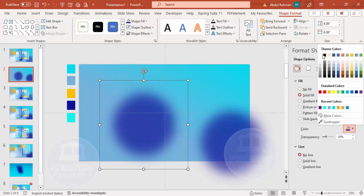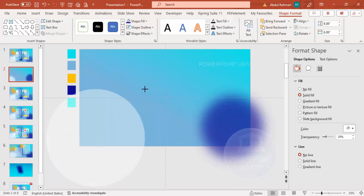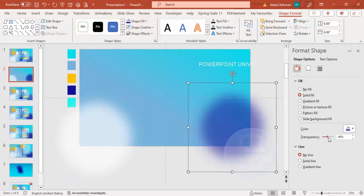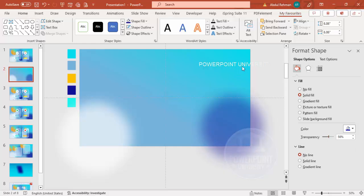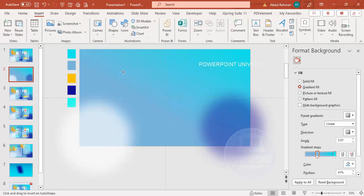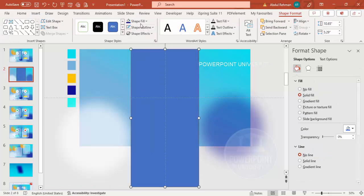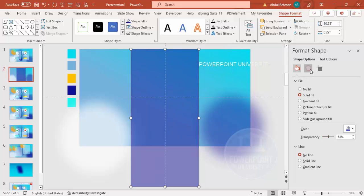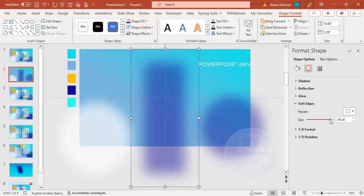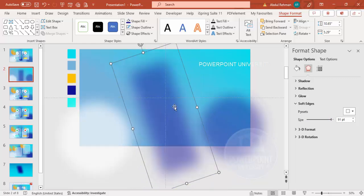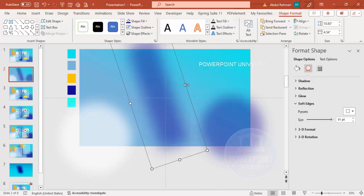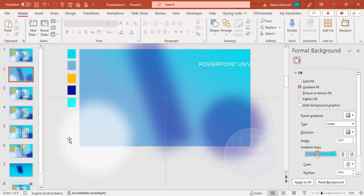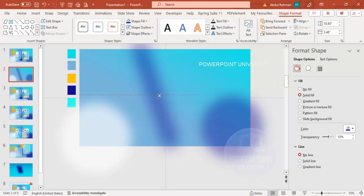Add one shape, then press Ctrl+D to duplicate and fill the copy with white. Place it and increase the size if needed. You can make it more transparent depending on the requirement. Then insert one more rectangle — again no outline, same blue fill, make it transparent, increase the soft edges, tilt it a little and place it. If it goes outside the slide that's fine — it won't be visible in slideshow. Reduce the size and increase transparency as needed.